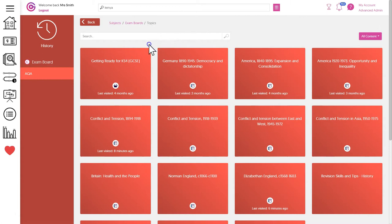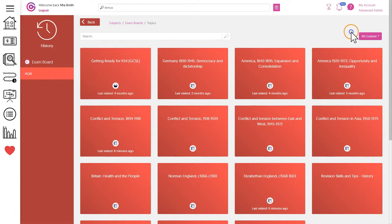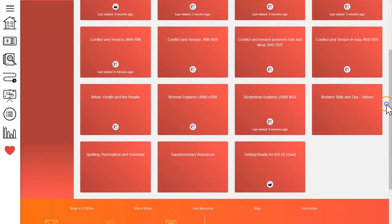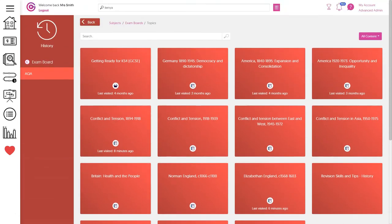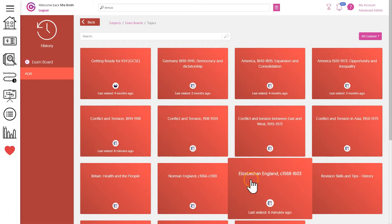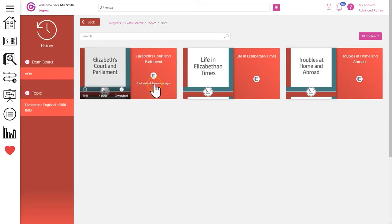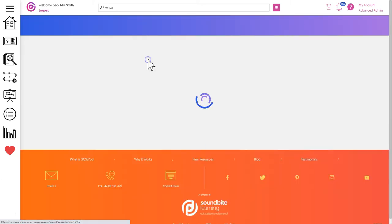As well as content for GCSE we also provide topics specifically for key stage transitions. These are called getting ready for and these are really valuable for younger and older learners, so watch out for those. Once we've chosen a topic and subtopic we're ready to start teaching and learning.